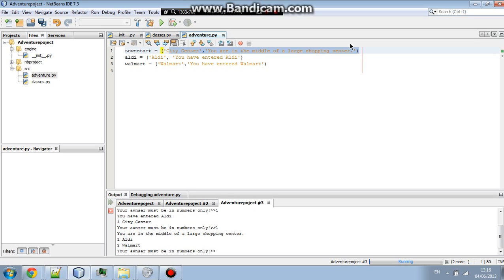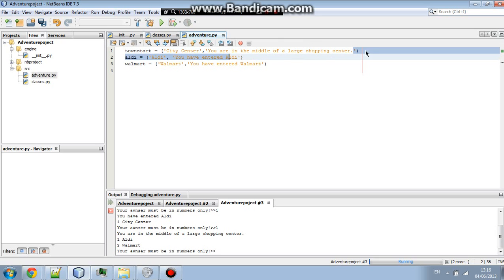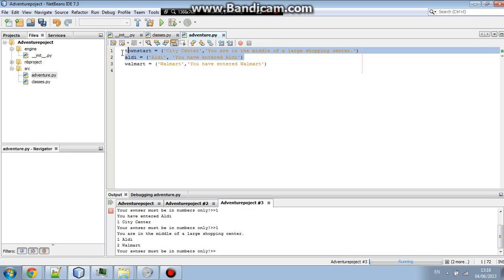And what it's going to be is it's going to say city center. The next line is going to say you are in the middle of a large shopping center. Now, the second one's a description. The first one is just the name. So the second one can be a lot more elaborate than I've made it. And it will react the same way to how this is acting now.